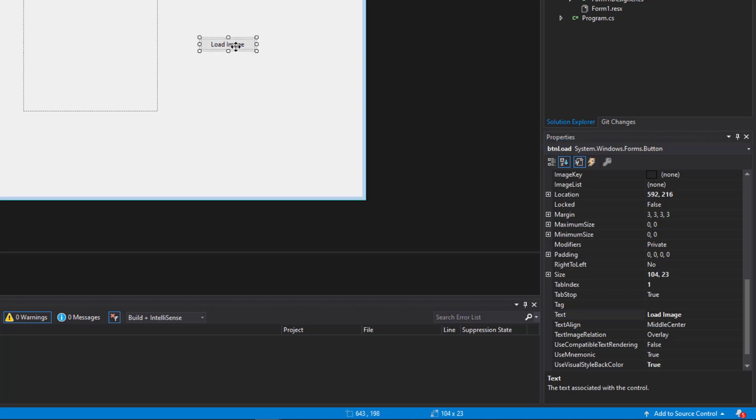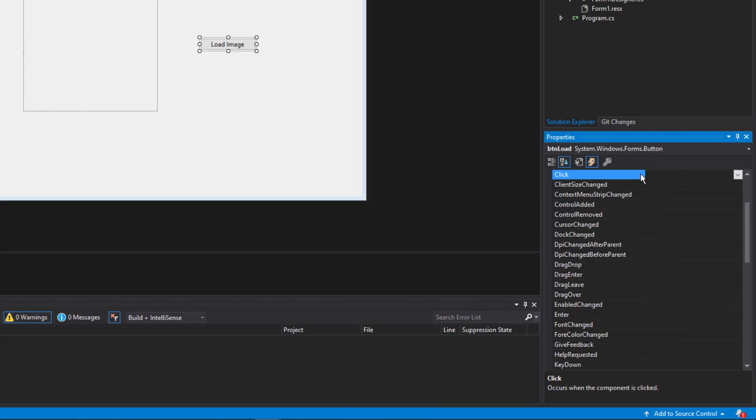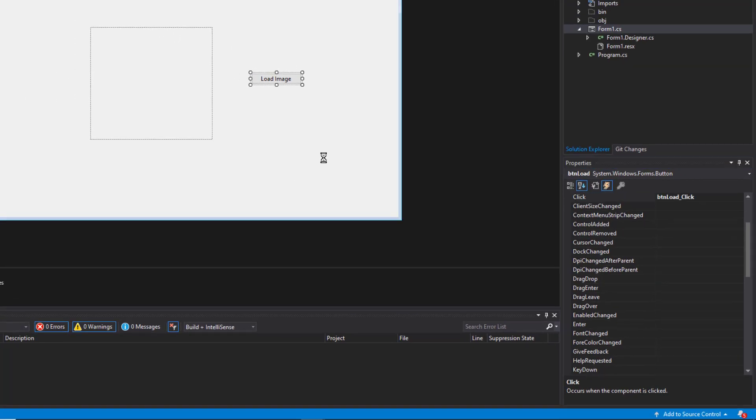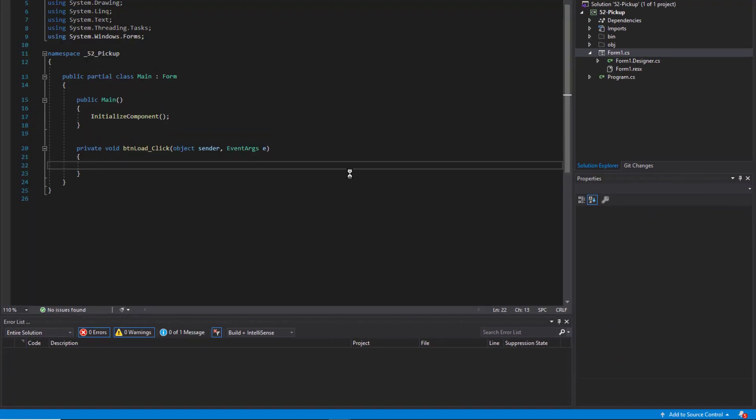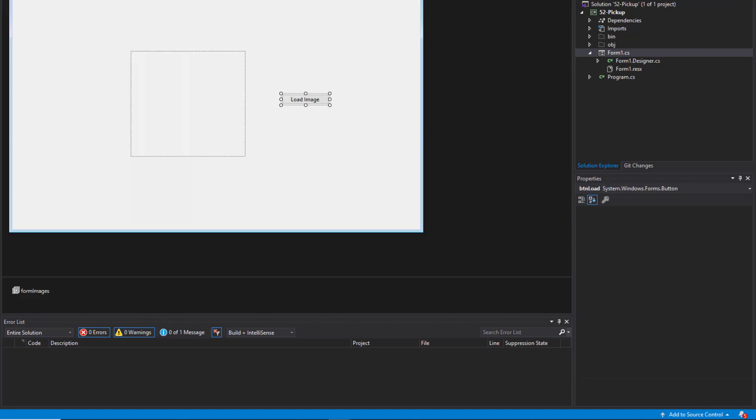Now I'm going to double click on the form. What that does, it actually activates the default event, which is the click event. I'm going to double click on that. And that opens up the code editor. Now I can enter some code for when the user clicks on it.